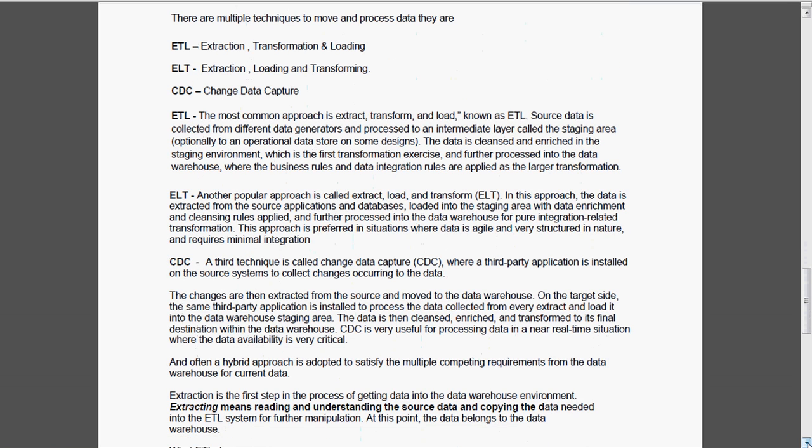Now we are going to see the multiple techniques to move and process the data. They are ETL, ELT and CDC. ETL is the extraction and transformation loading, the thing what we have seen now. This is the most common approach. The source data is collected from different data generators and processed to an intermediate layer called a staging area. From there, the data is cleansed and business rules will be applied and then it will be processed into the data warehouse.